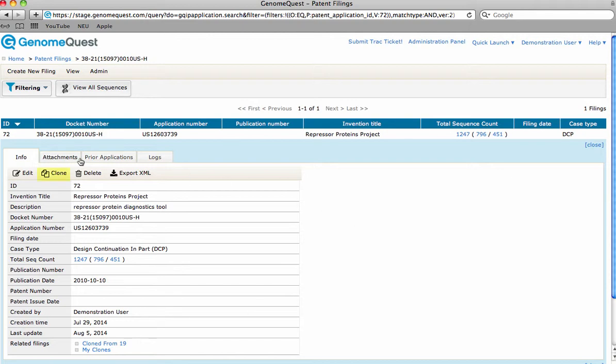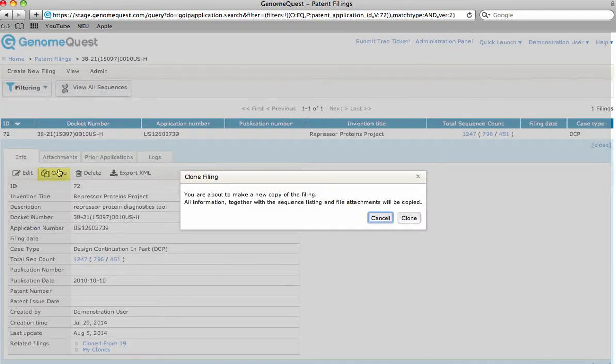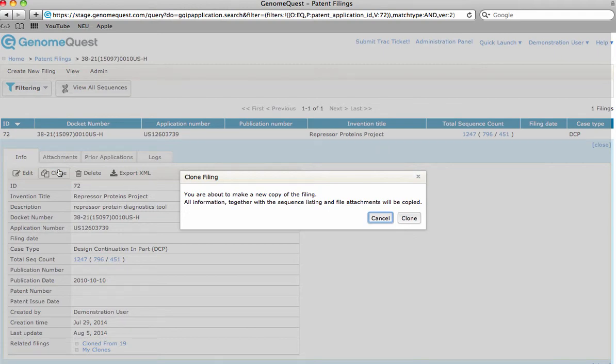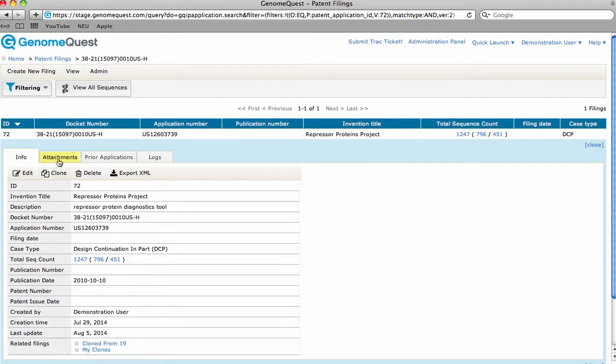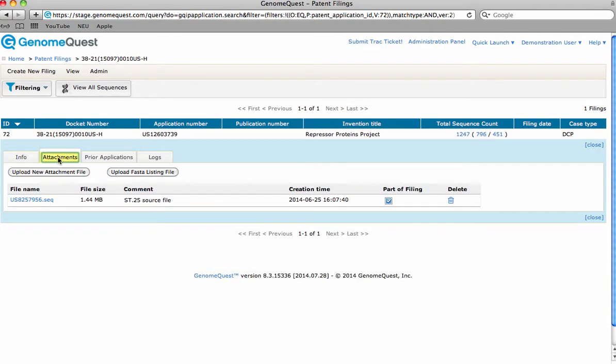The Clone option allows you to duplicate your project in its entirety in case you decide to pursue similar findings in other authorities or you simply want to make modifications without interfering with previous annotations. Attachments relating to your project, such as PDFs or text files, can be uploaded via the Attachments tab.